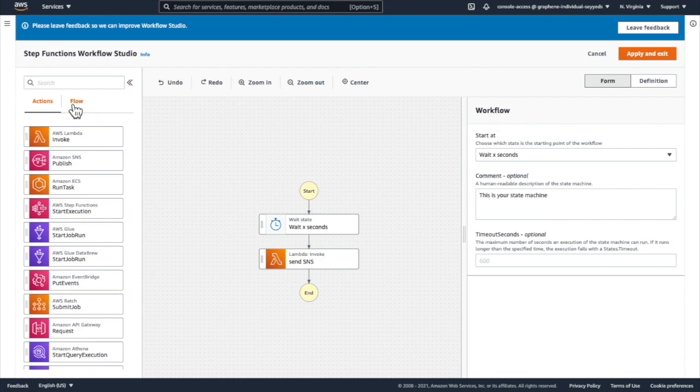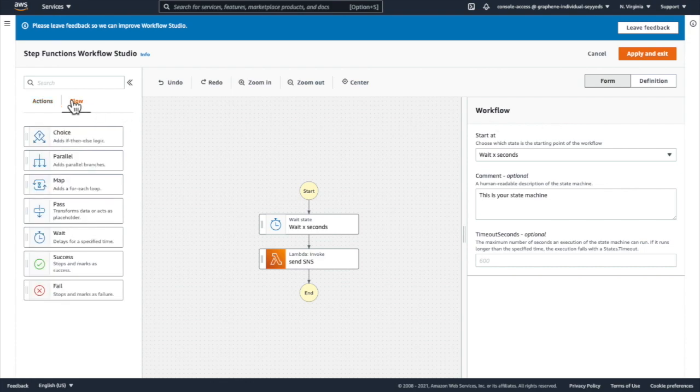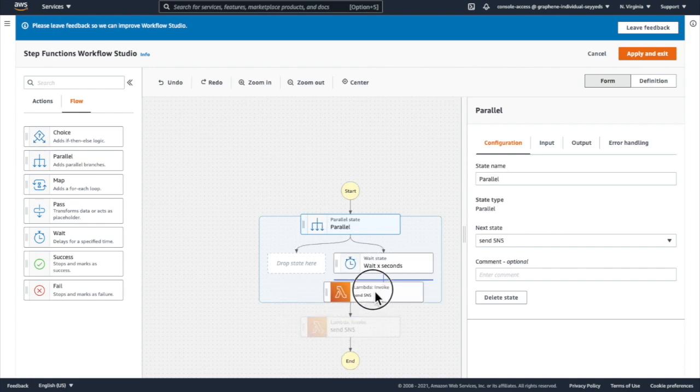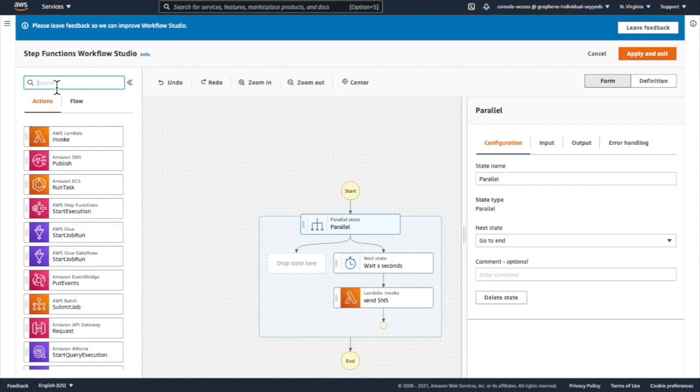This takes me back to Workflow Studio where I can continue to design my workflow. And you can see how I'm able to edit my workflow and continue to iterate from within the AWS Management Console.